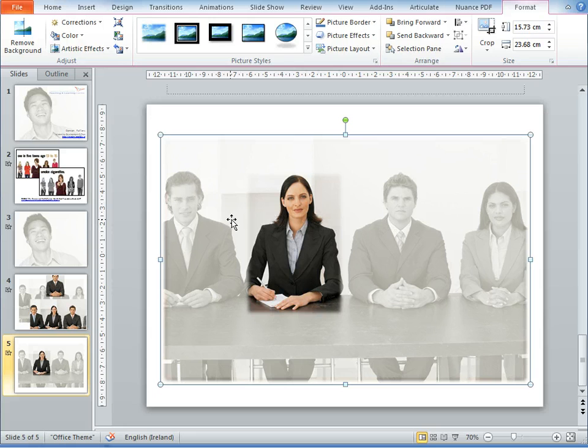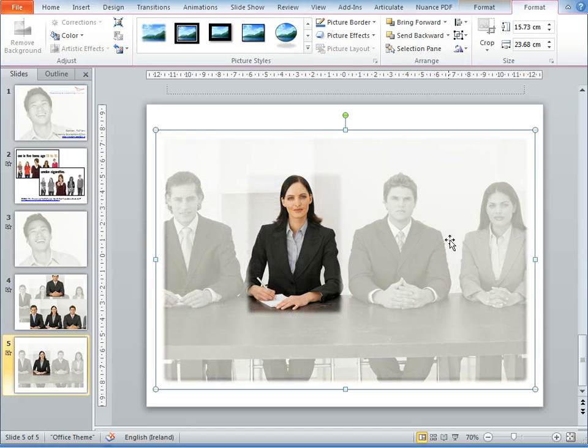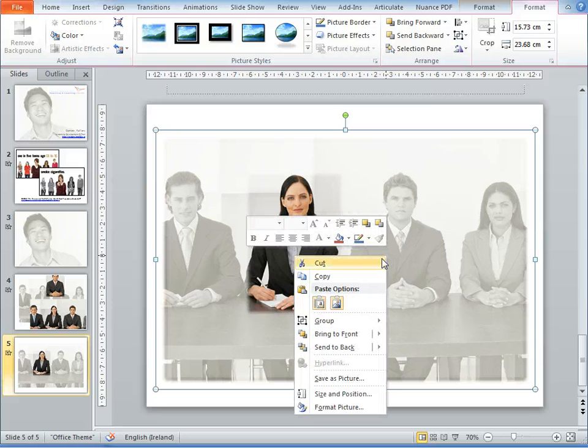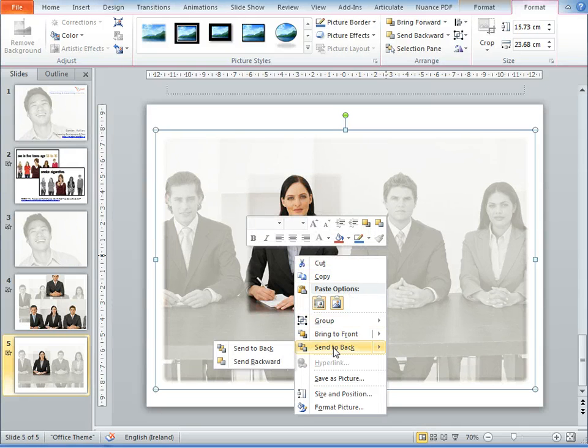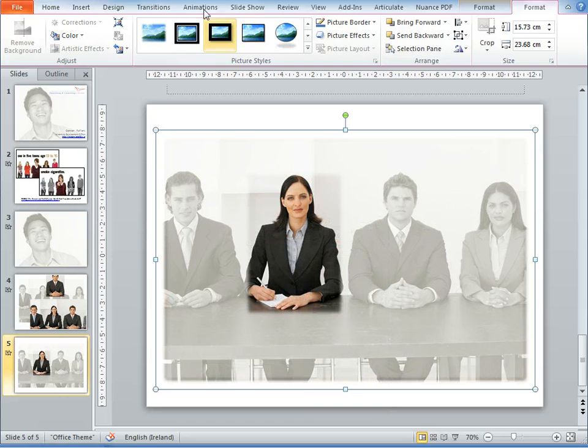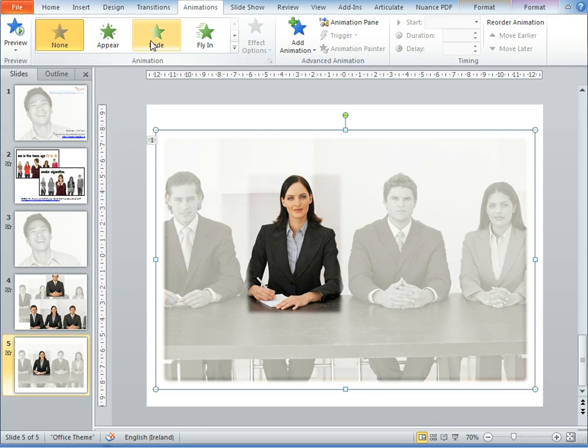So if I group these two images together, let's see if we can group those, then that's one element that we're going to fade to. And we're going to then maybe animate this in. So let's click on the animation tab, and we want it to fade in.